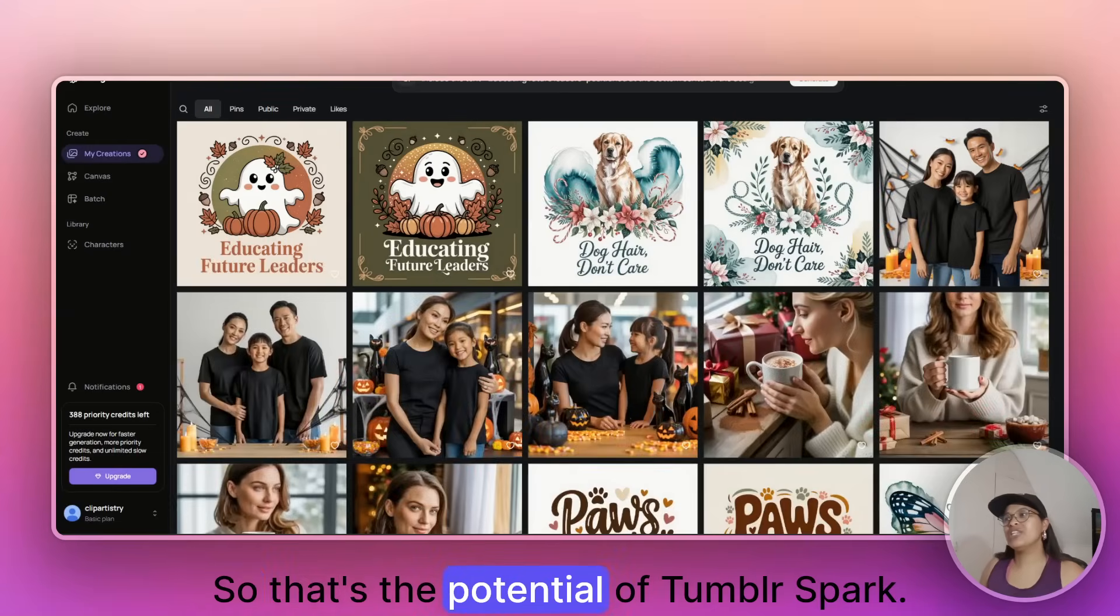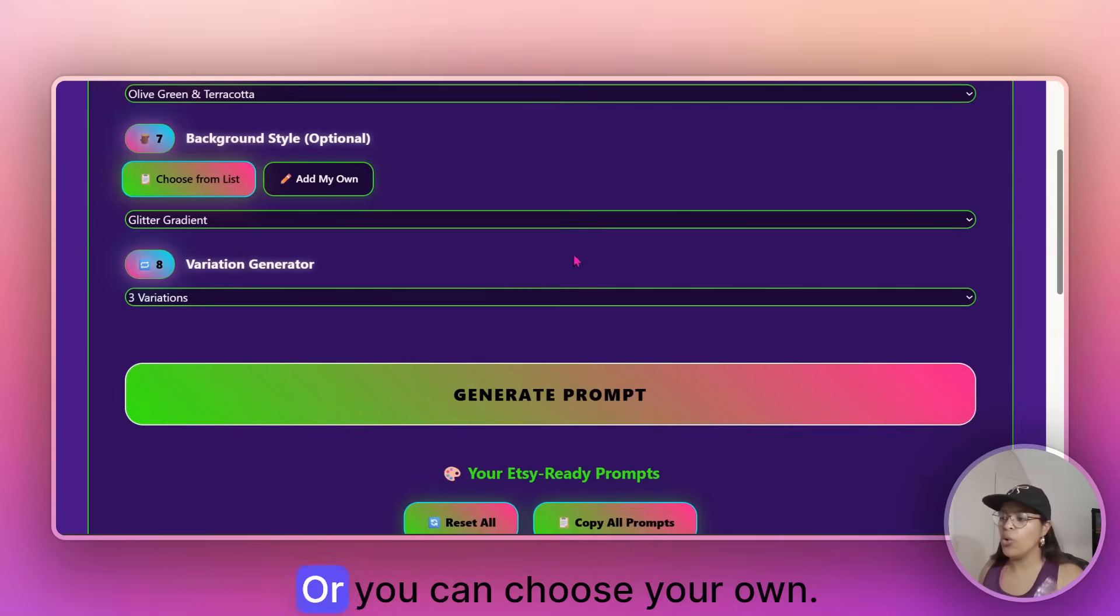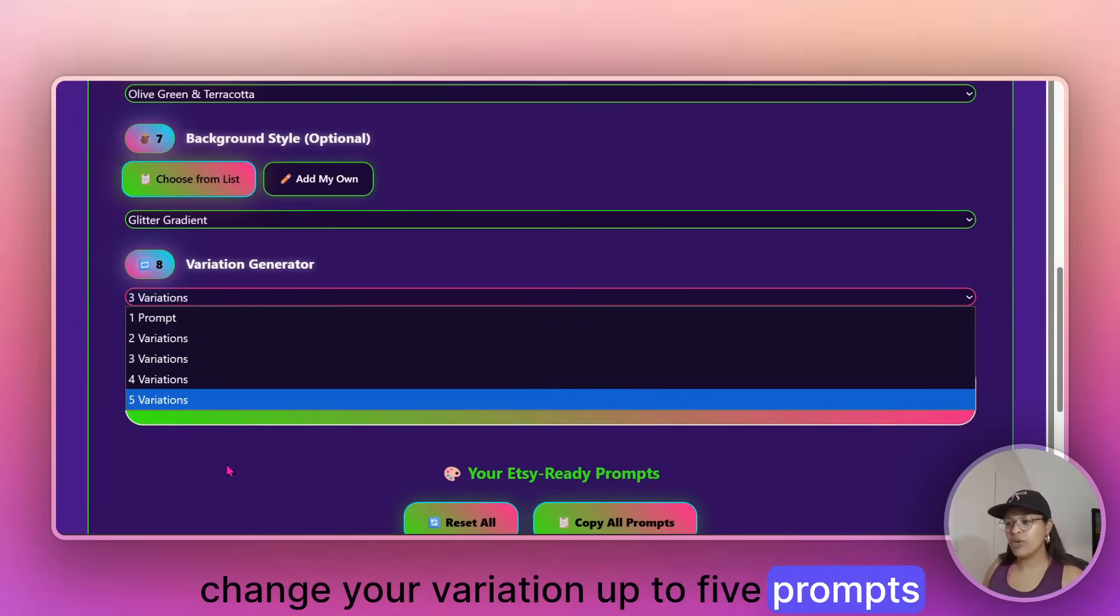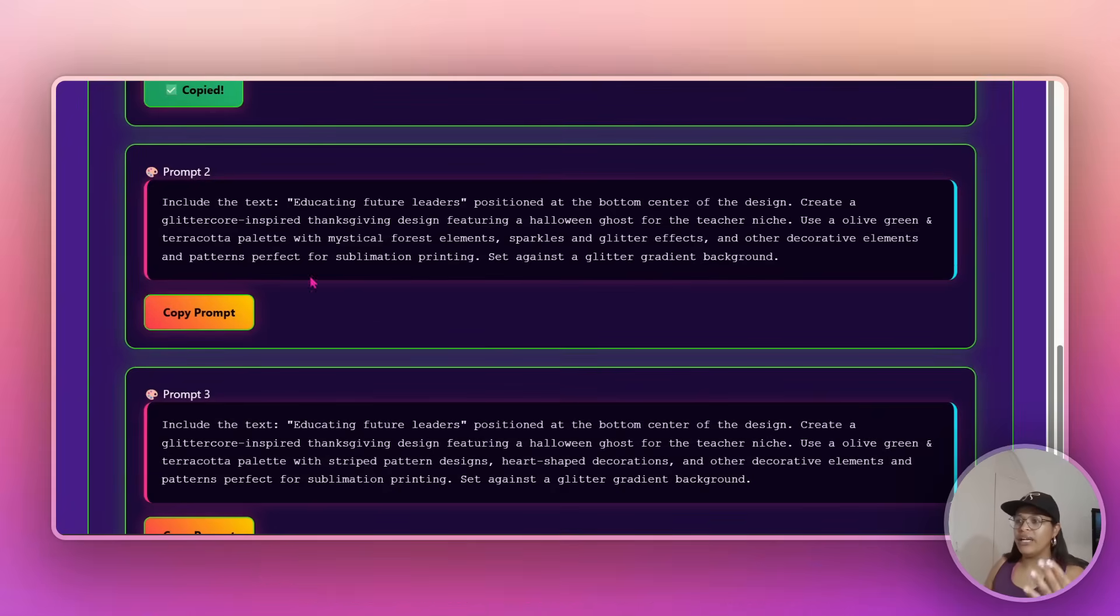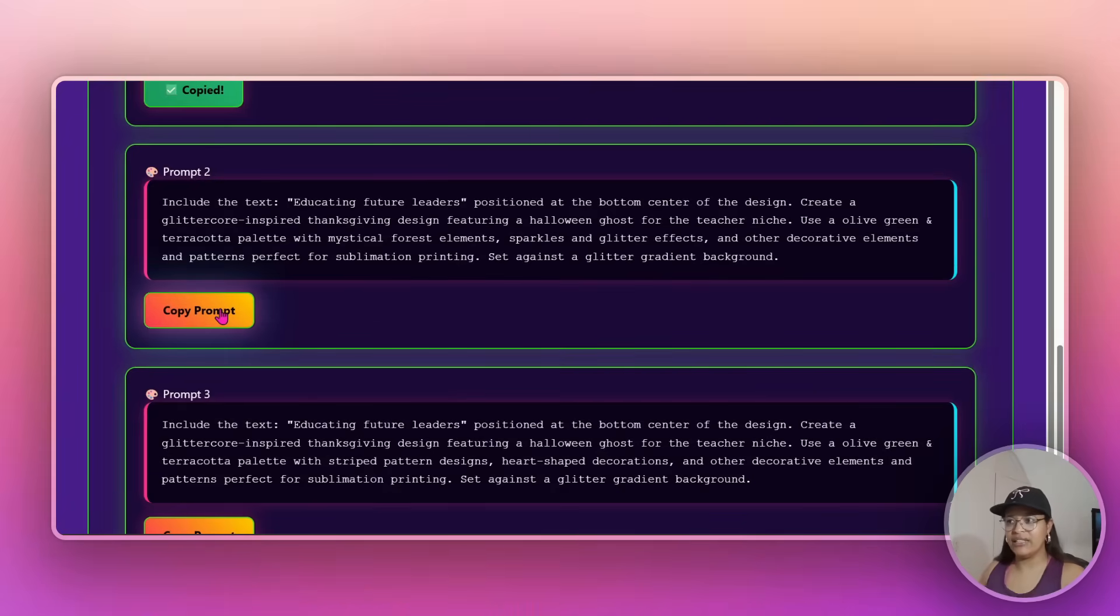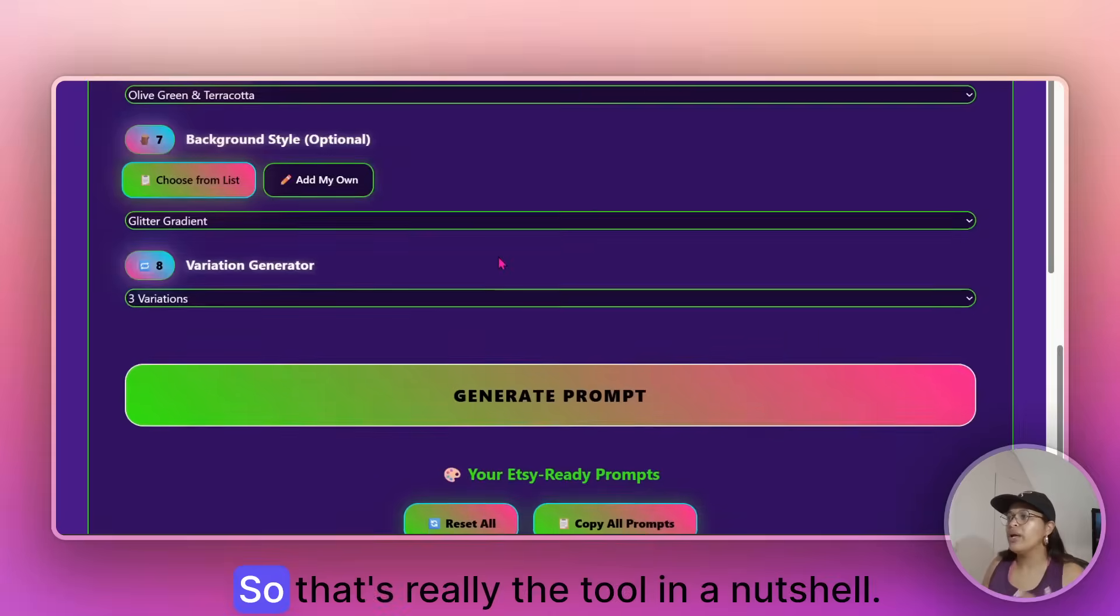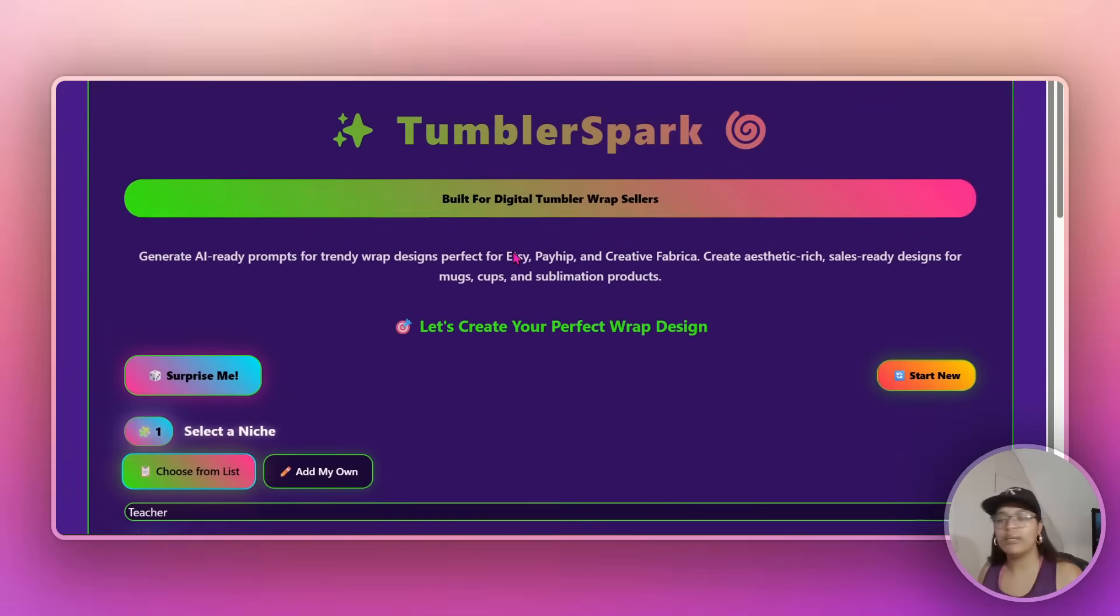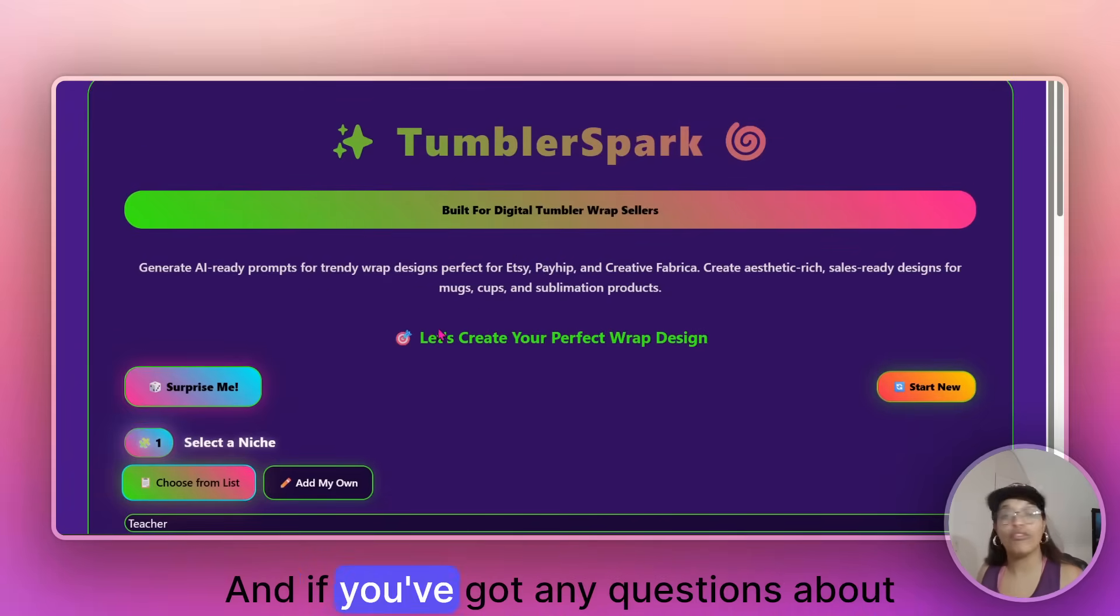So that's the potential of Tumblr Spark. Surprise me or you can choose your own. You can change your variation up to five prompts if you so like. Just remember that they will all be like a variation of what you have selected. And then you can just copy and paste and see what is the best. So that's really the tool in a nutshell.